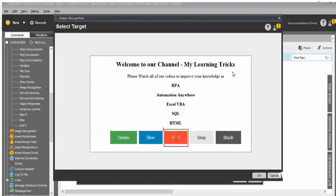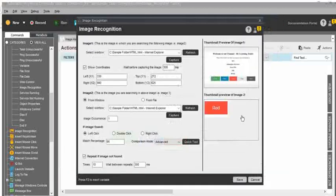Then the select target — you have selected image two as the red color button. It will match within the parent image — the first image — and it will be displayed with a red color highlighted box. If you are satisfied, click OK. It is 100% matching. Then you choose left click, double click, or right click — there are three options. If the second image matches the first image, what action do you need? For now, I need double click.